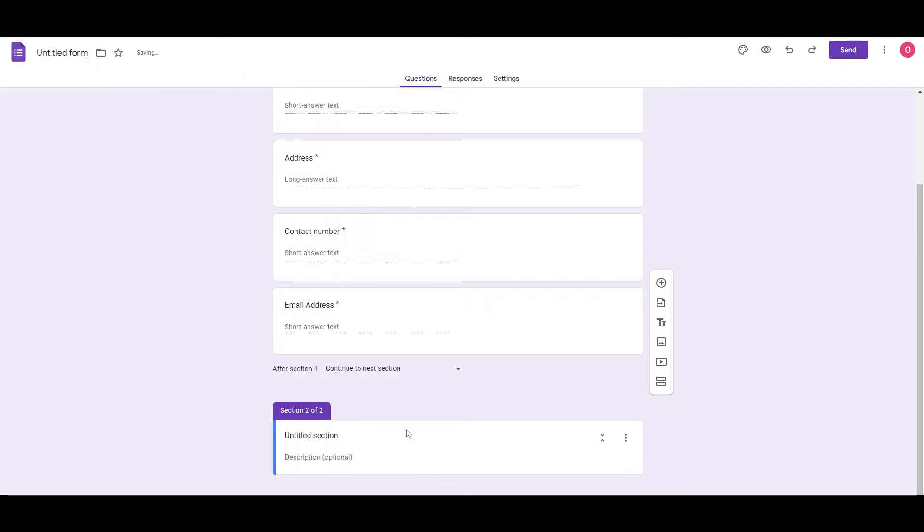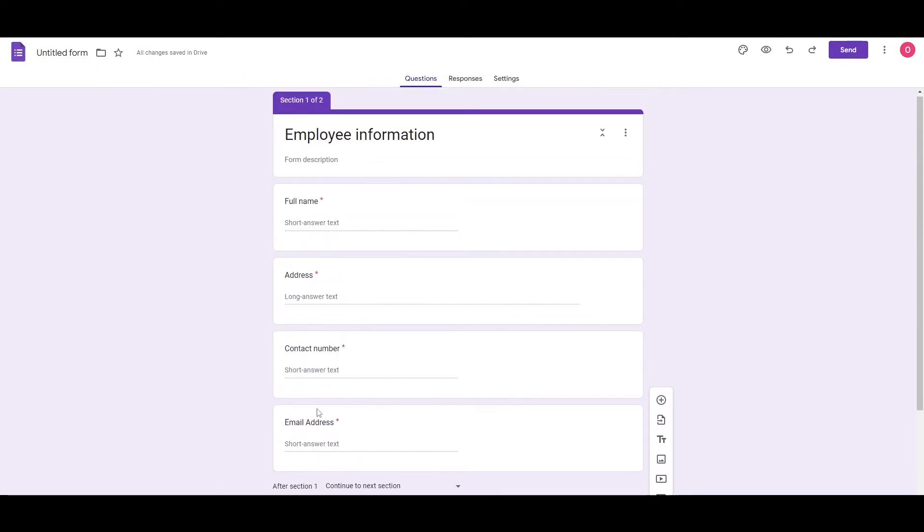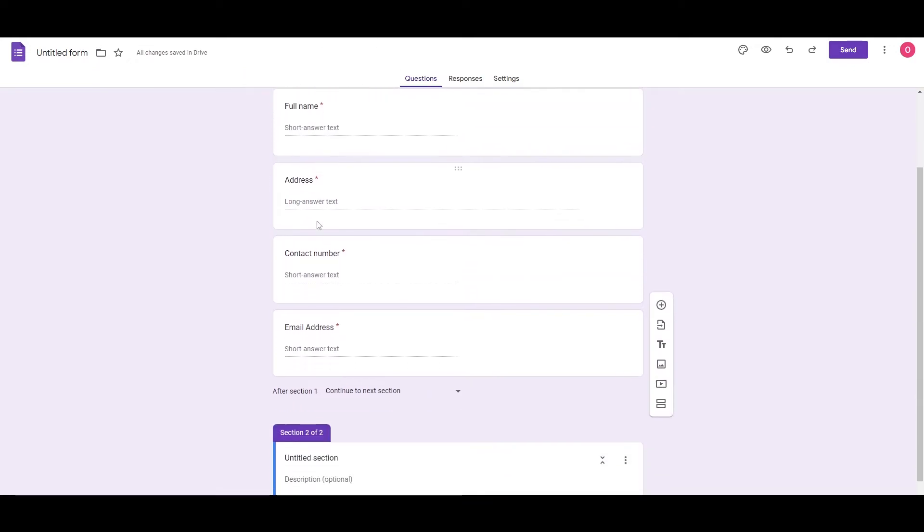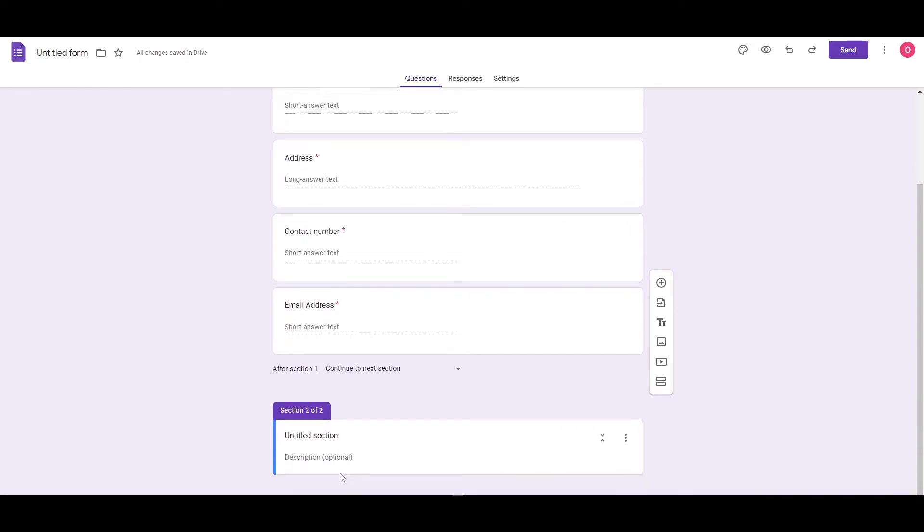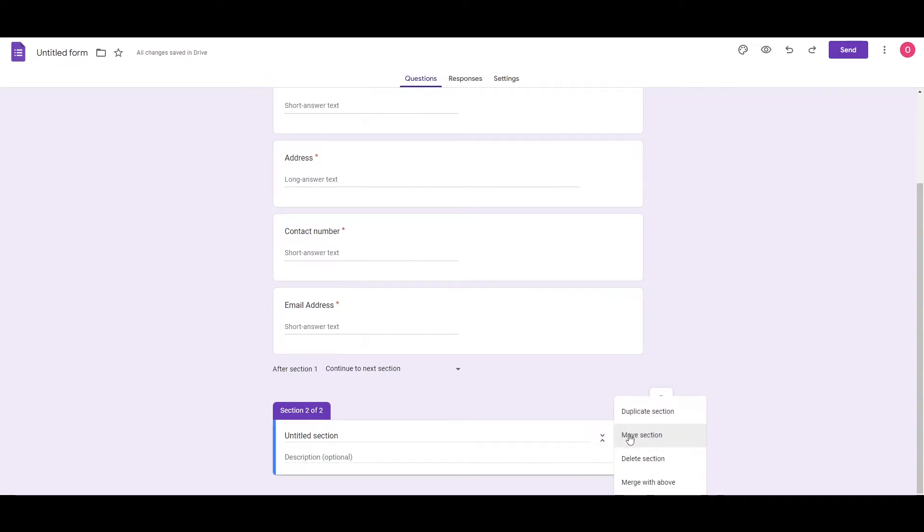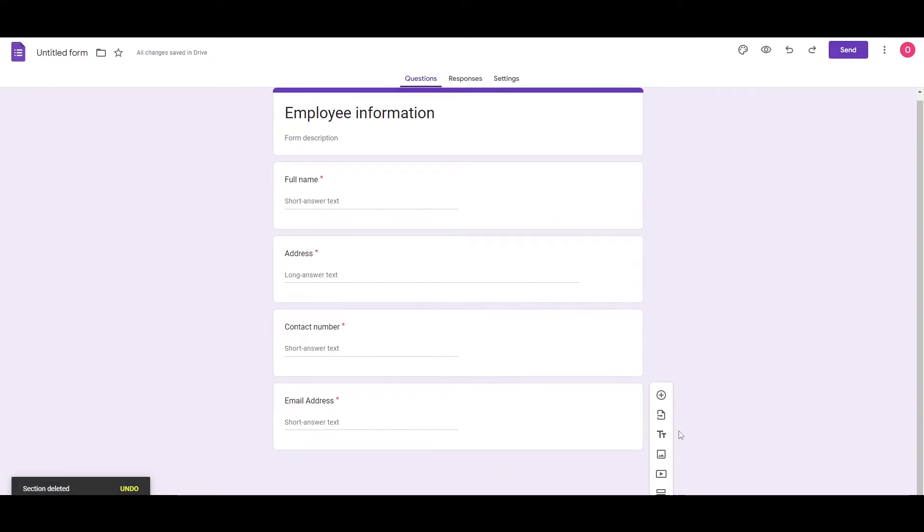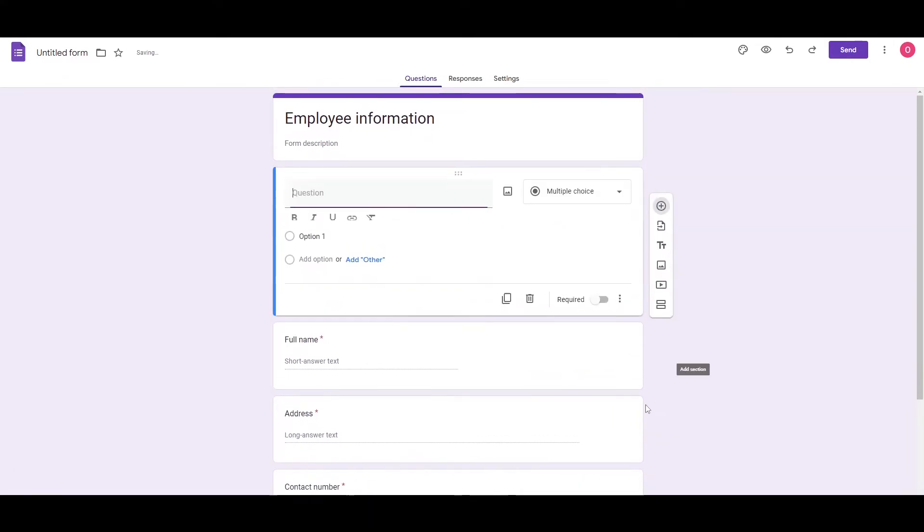So you can even add different sections as well. So this employee information, this section one, we can add a whole different form within form. So it's going to have like two forms. So it all depends on you.